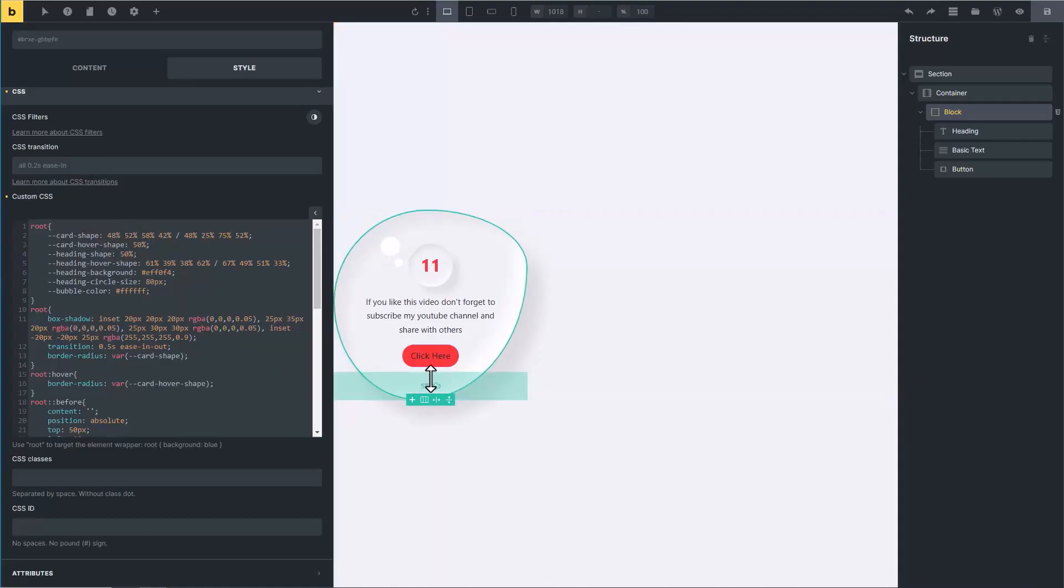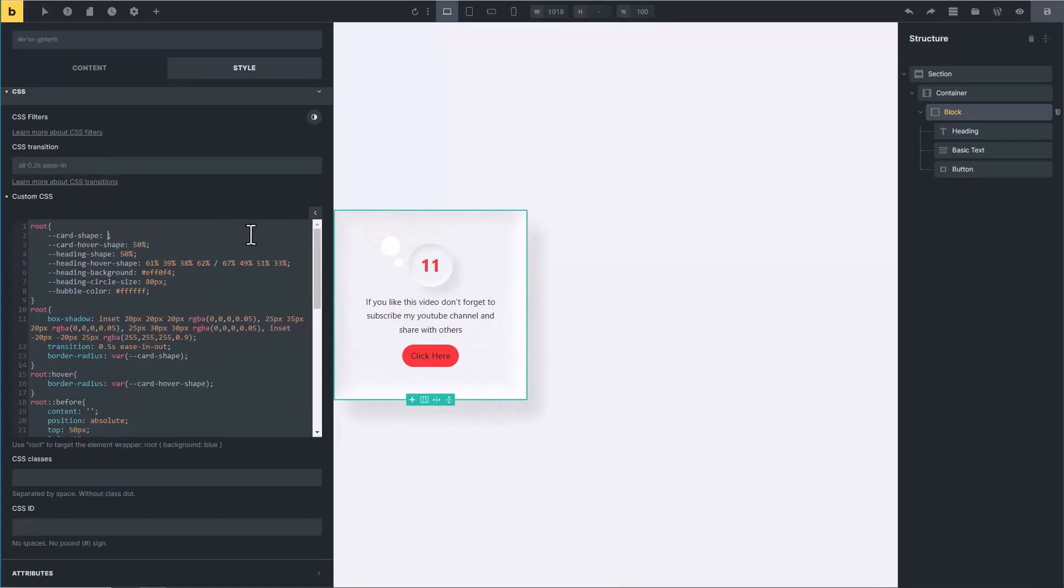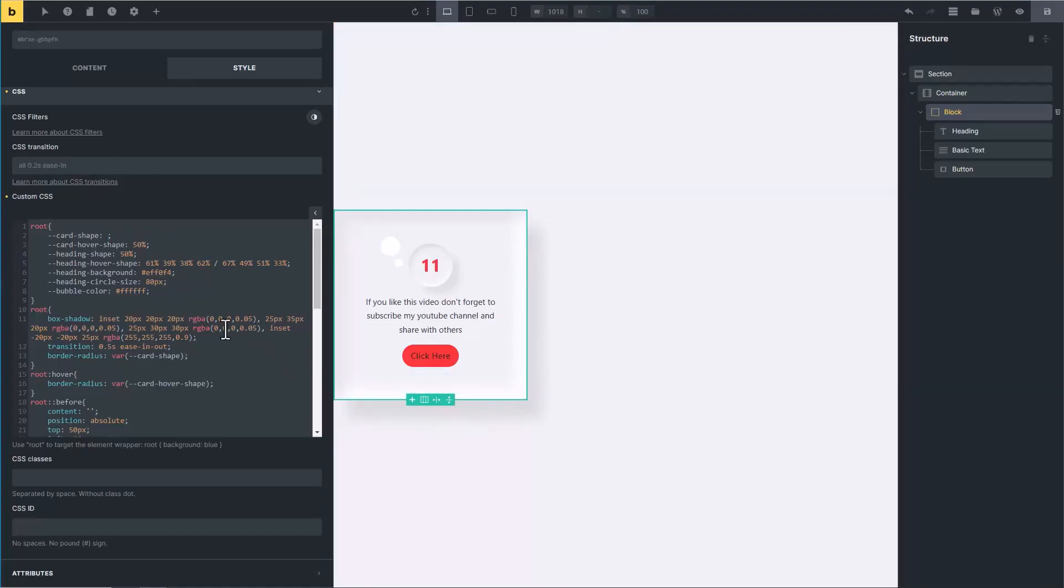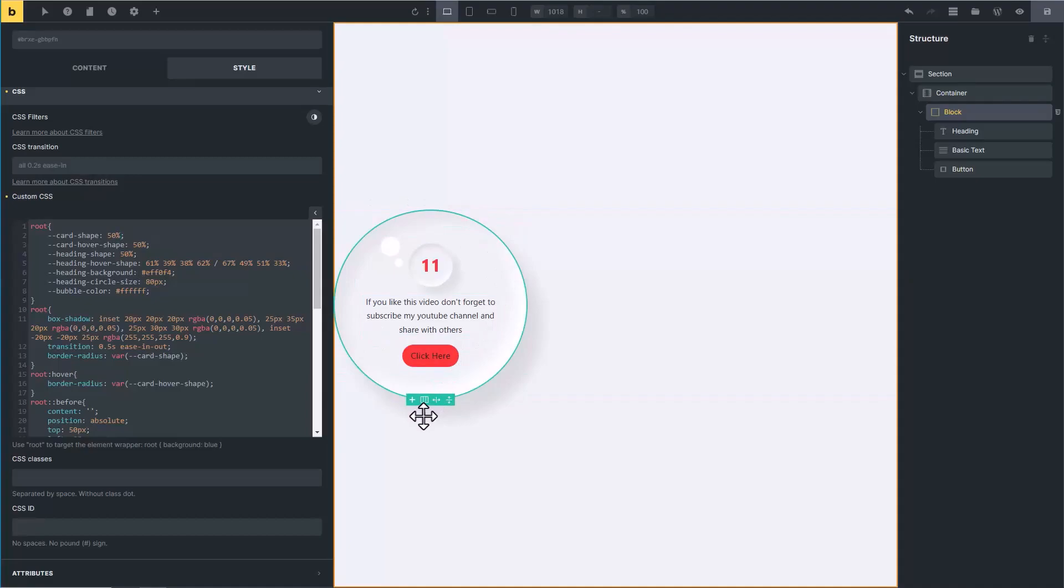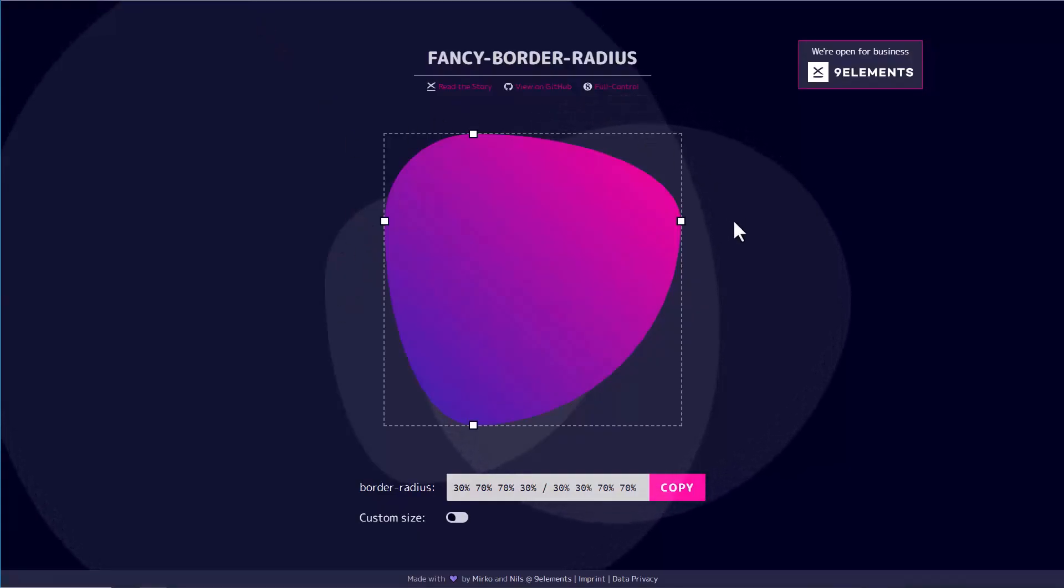First of all, have a look at card shape. Card shape is basically the black shape. Let me remove these percentage values. Now you see on the right side the shape has gone. But if I will type here 50 percent, it will become full circle. But instead of circle, I want to create custom shape.